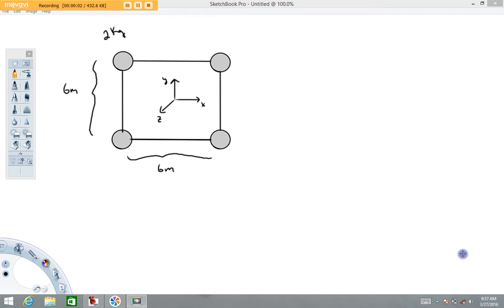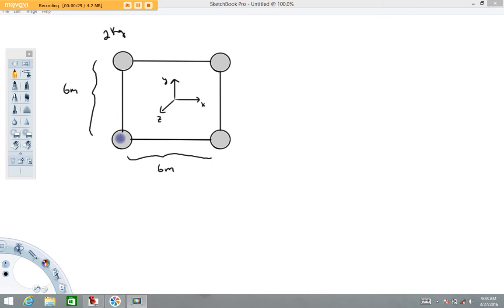Hi folks, welcome back to Physics with Captain Rod. The purpose of this video is to demonstrate how to calculate the moment of inertia for a system of masses. We have five two-kilogram masses connected by very light rigid objects. The distance center to center of each mass is six meters in each direction. The numbers were chosen to make the math easy to walk through.